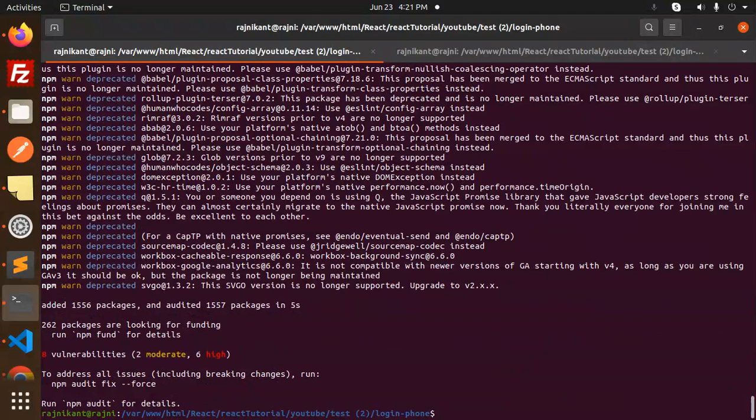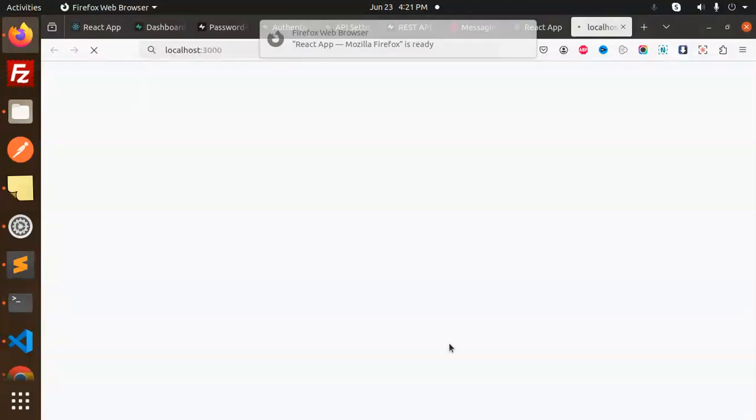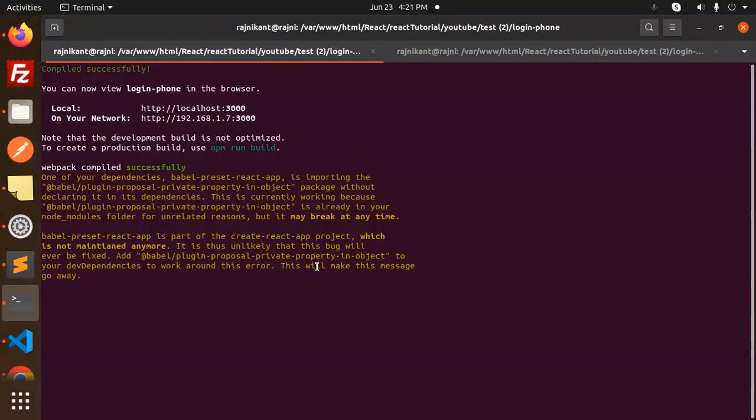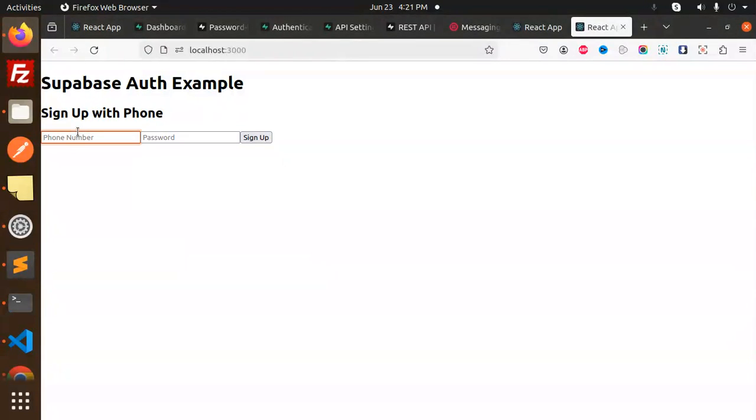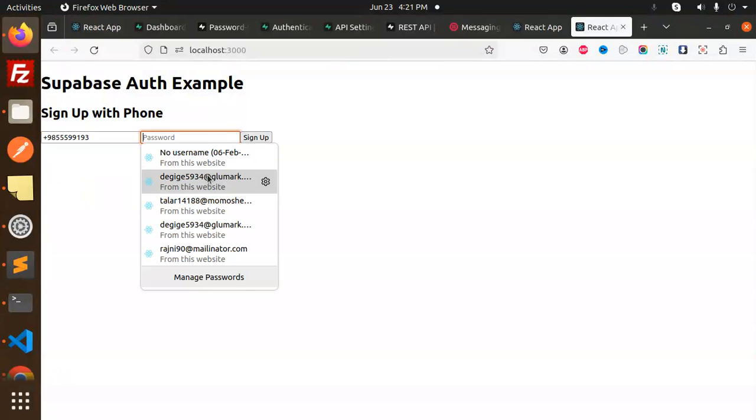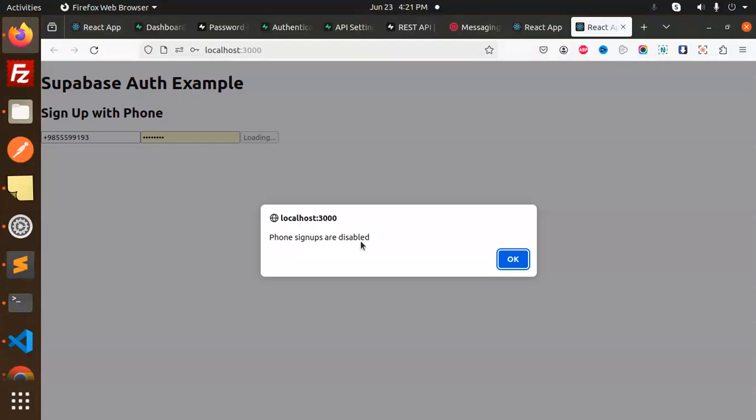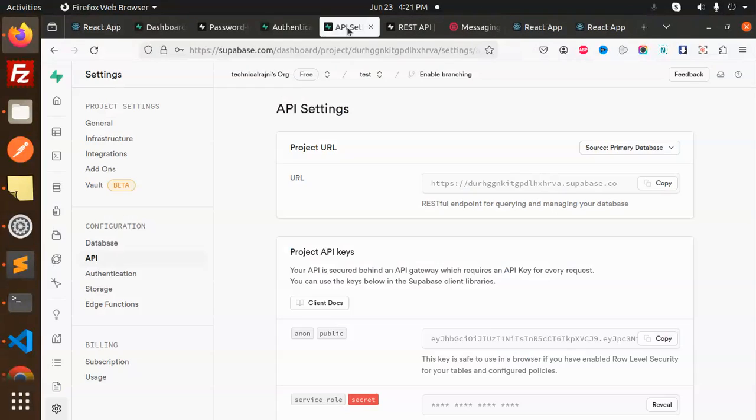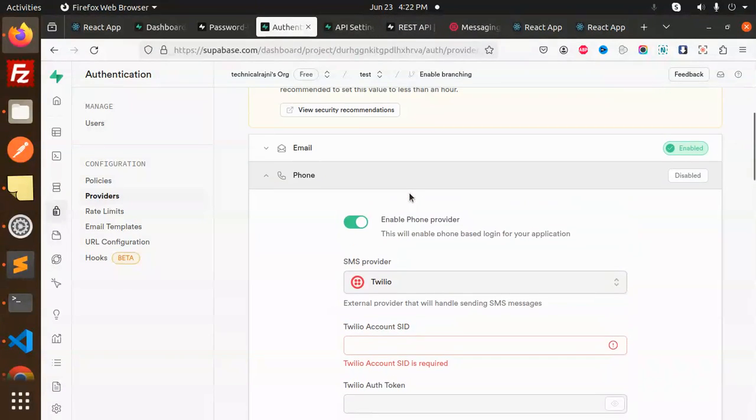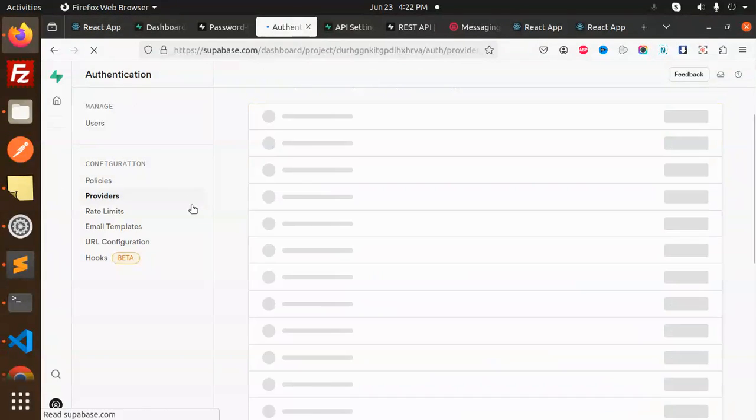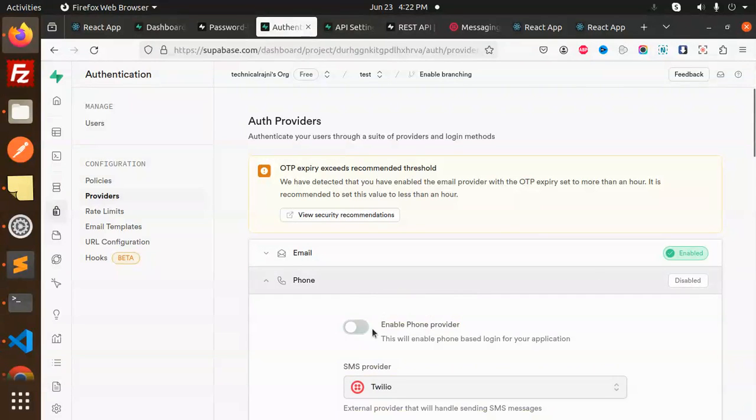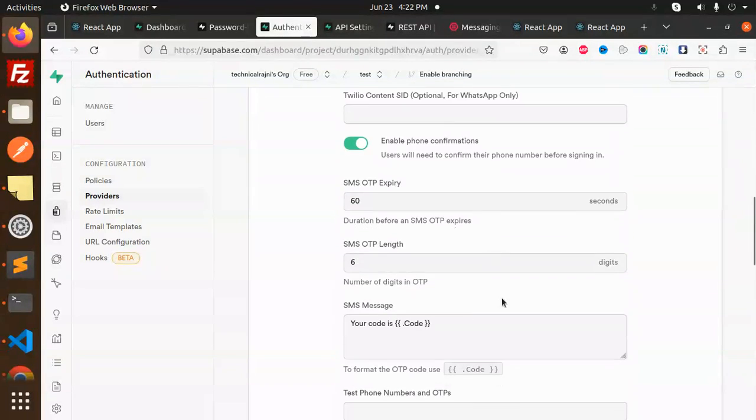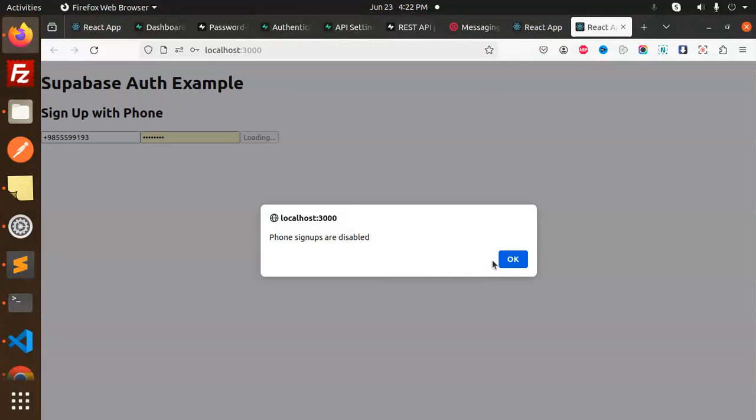This is done. Let's play around with npm start. Now let's put the phone number - plus nine three - and the password. Sign up. Phone signups are disabled. Let me check. Go to providers. I have updated all the details, let me reload. It's disabled, I need to enable it. Save this.